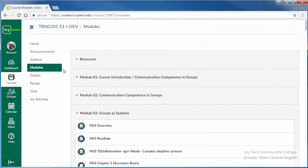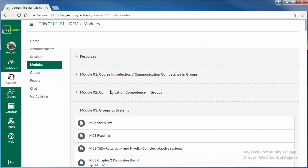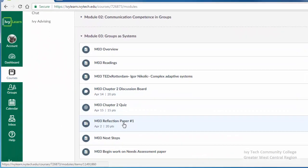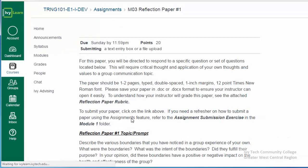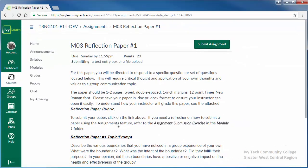In Module 3 of our IvyLearn course we have an assignment item. To access the assignment, click on the assignment title.